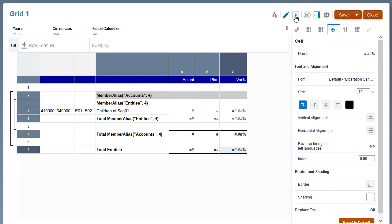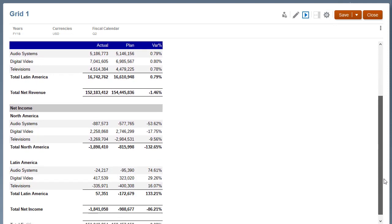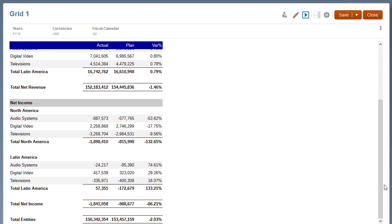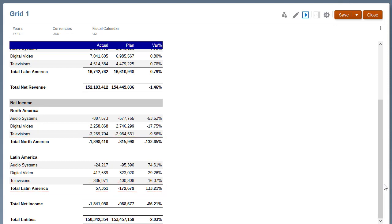Preview the grid. Note that for the group results, the formula row referenced in rows 5 and 7 will sum the values in row 4 for each group, Total North America and Total Latin America.